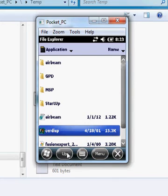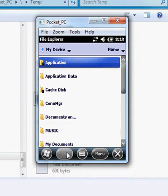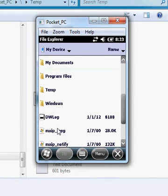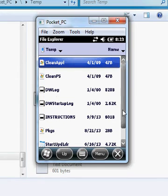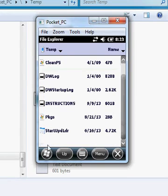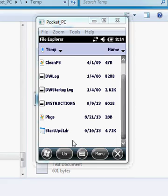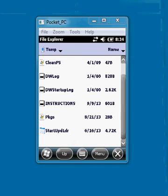So I will go to temp, and the file you want to launch is this one right here, start update loader.